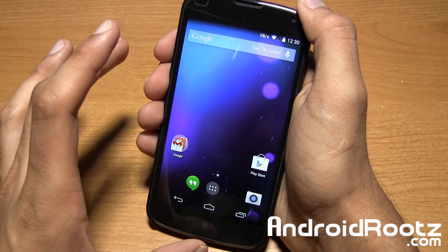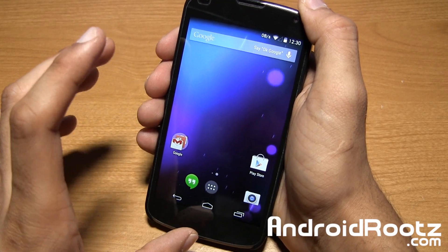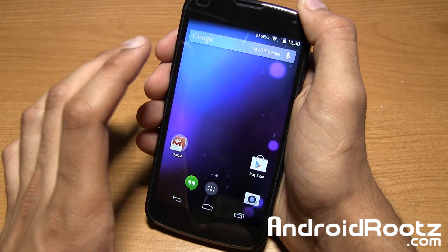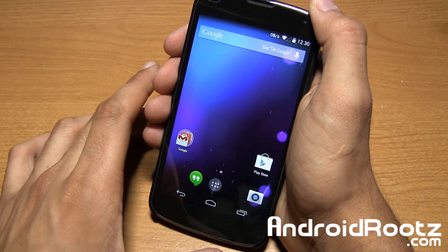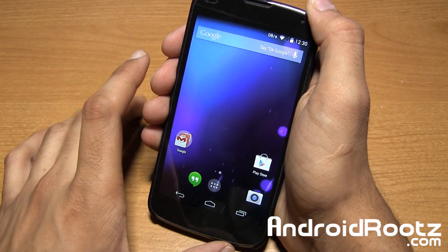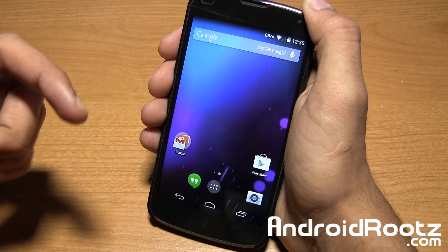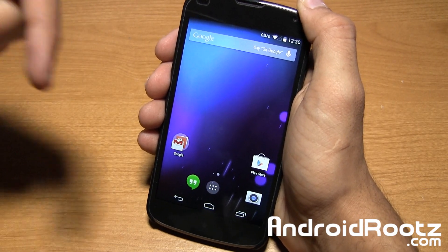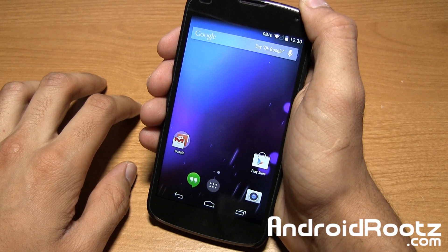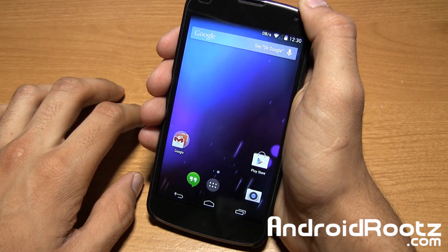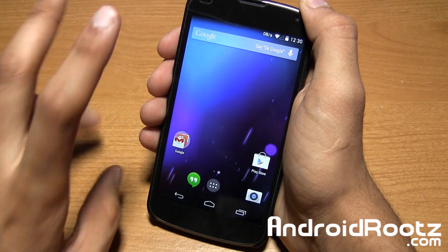That's pretty much it, guys. Unfortunately this nightly build does not have multitasking just yet, so that's a big bummer, but it'll come in time. OmniROM for your Nexus 4 device — if you enjoyed this video be sure to like and subscribe. Link down below to download this ROM, and don't forget to follow me on Twitter and my other social networks. Links are down below as well. Thanks for watching guys, I'll catch you later.